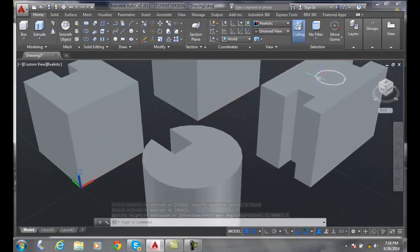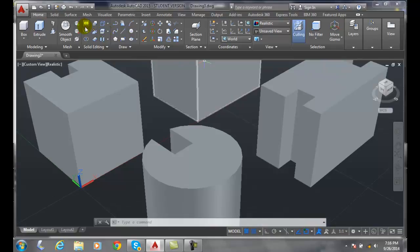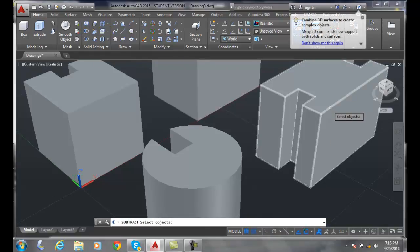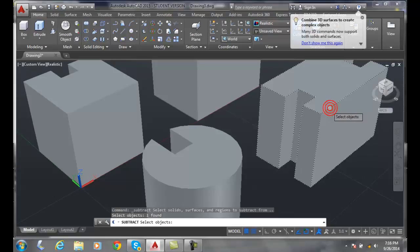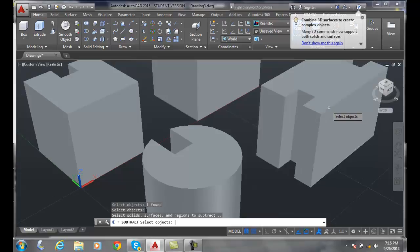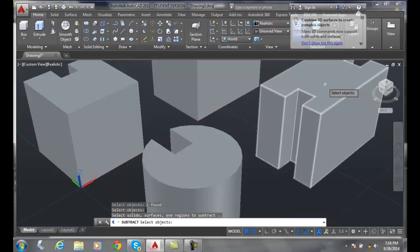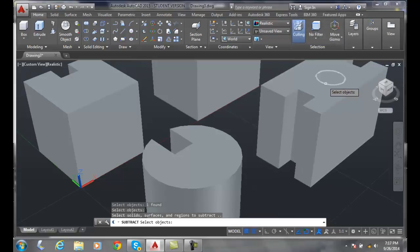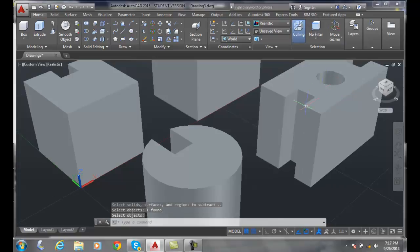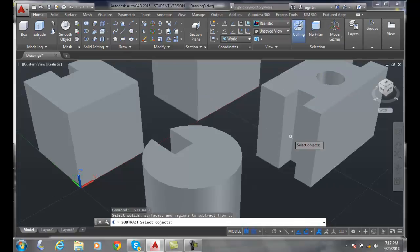You'll see there's the circle. Let's do a subtraction. Come over here and we'll pick on the big positive mass first, then we'll pick on our circle and hit enter. Voila! We're going to do that operation four more times essentially.